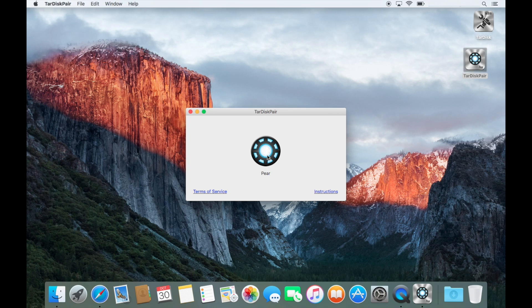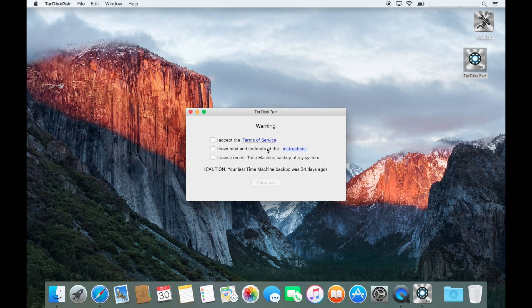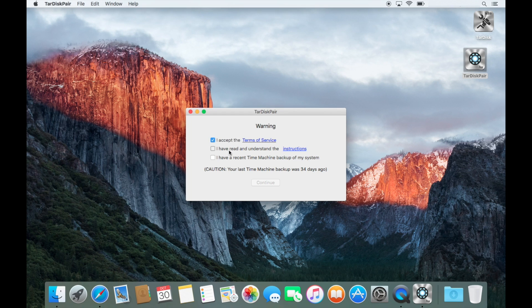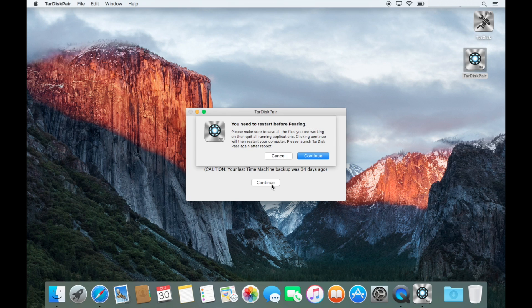Okay. So I just restarted and I've got the core storage set up. And yeah, I'll accept the terms of service. And I read and understand the instructions and my stuff's all backed up. So I guess I'll keep going. And this will be the final restart.